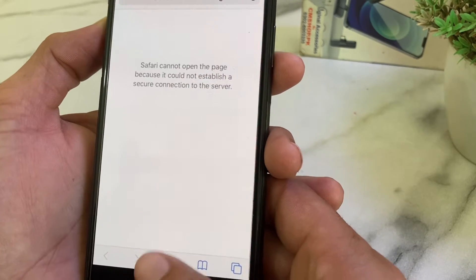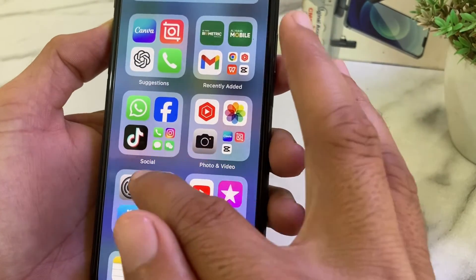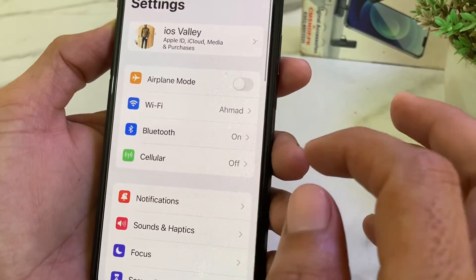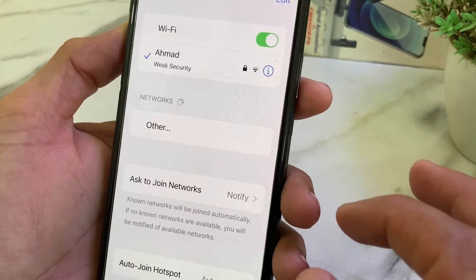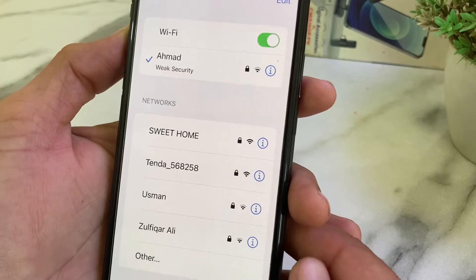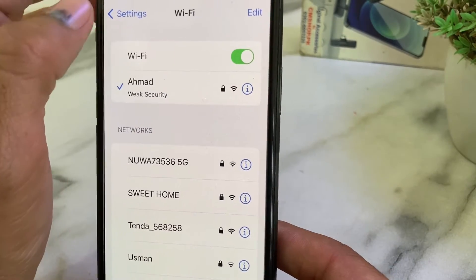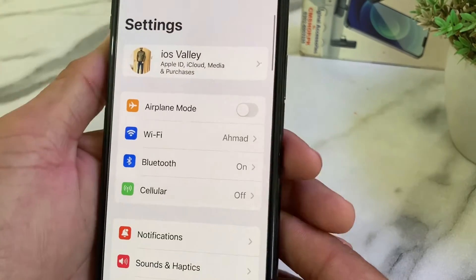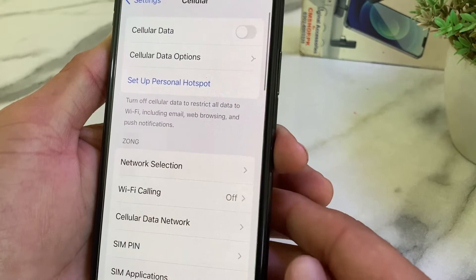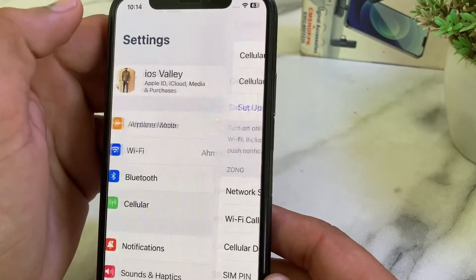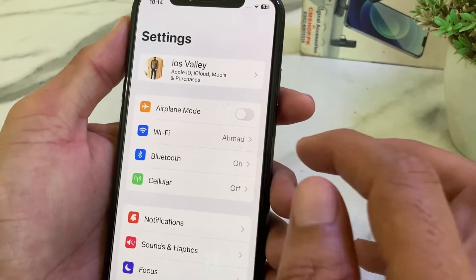First of all, close the tab. Then open Settings on your iPhone or iPad and make sure you have a strong internet connection. If you're using Wi-Fi, disconnect and reconnect. If you're using mobile data, turn it off and turn it on again. Then check if the problem is fixed.